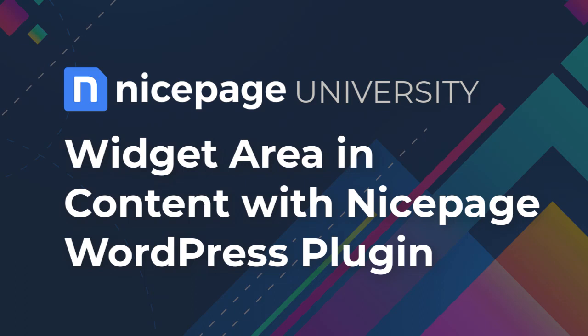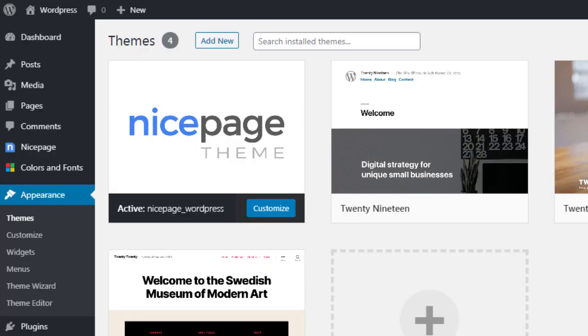NicePage supports widget areas, allowing you to extend page functionality. You can output navigation menus, banners, sliders, social posts, and more.